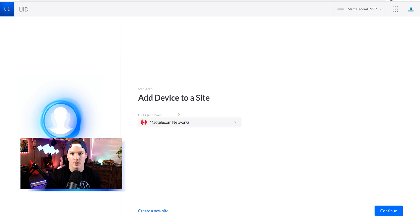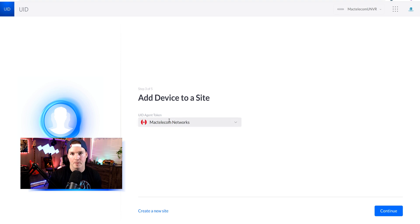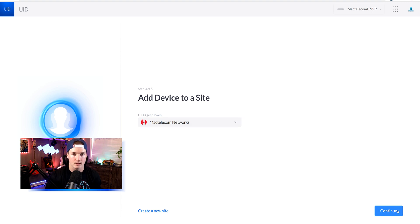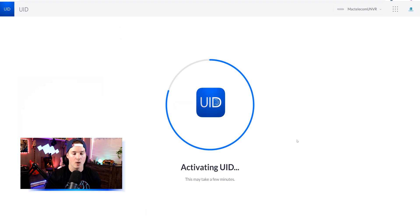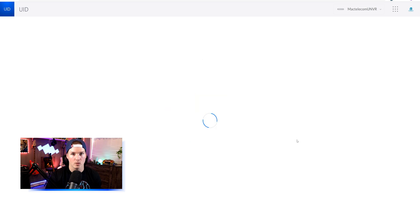On step three, it's asking which site do you want to add the device? I only have the one site, and this is in the basic tier, which is free. So we'll select the Mac telecom, and we'll press continue. All right, now it's activating our UID on our UNVR Pro.